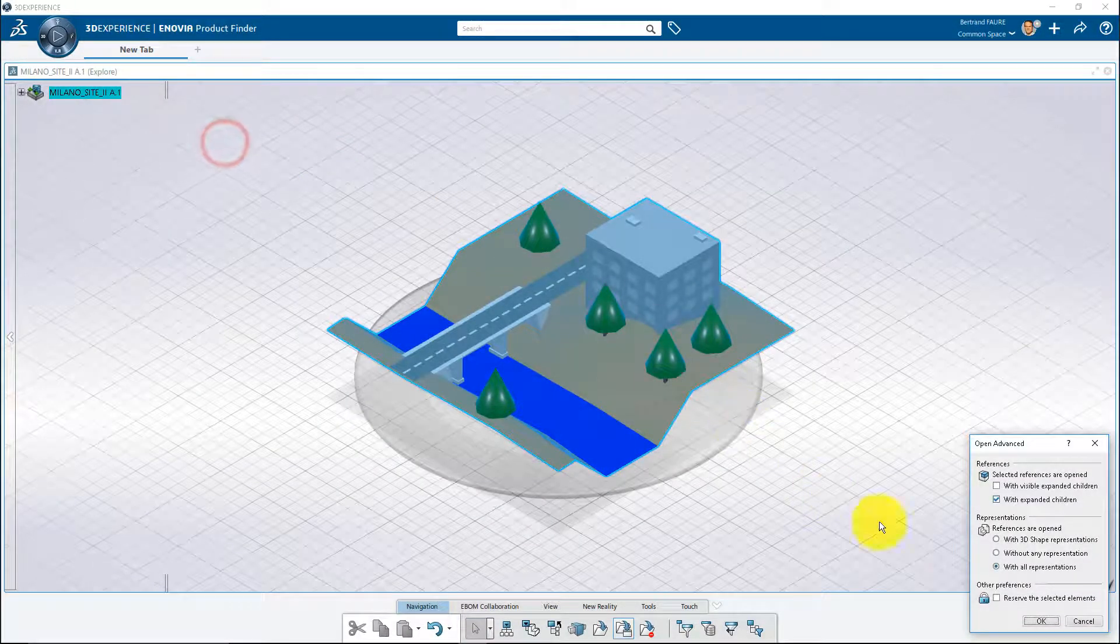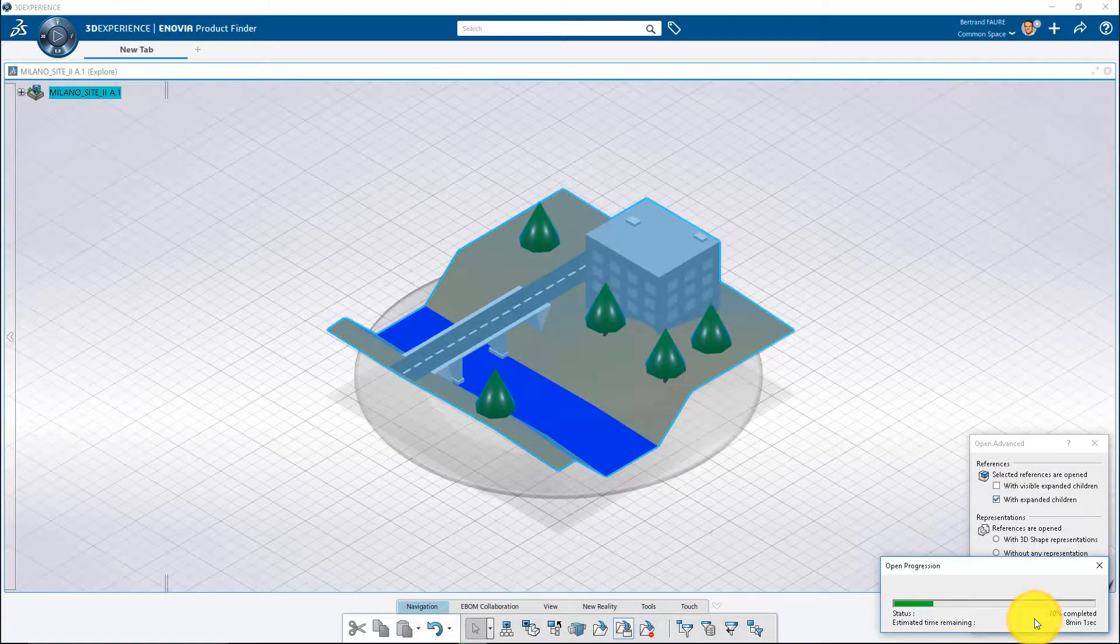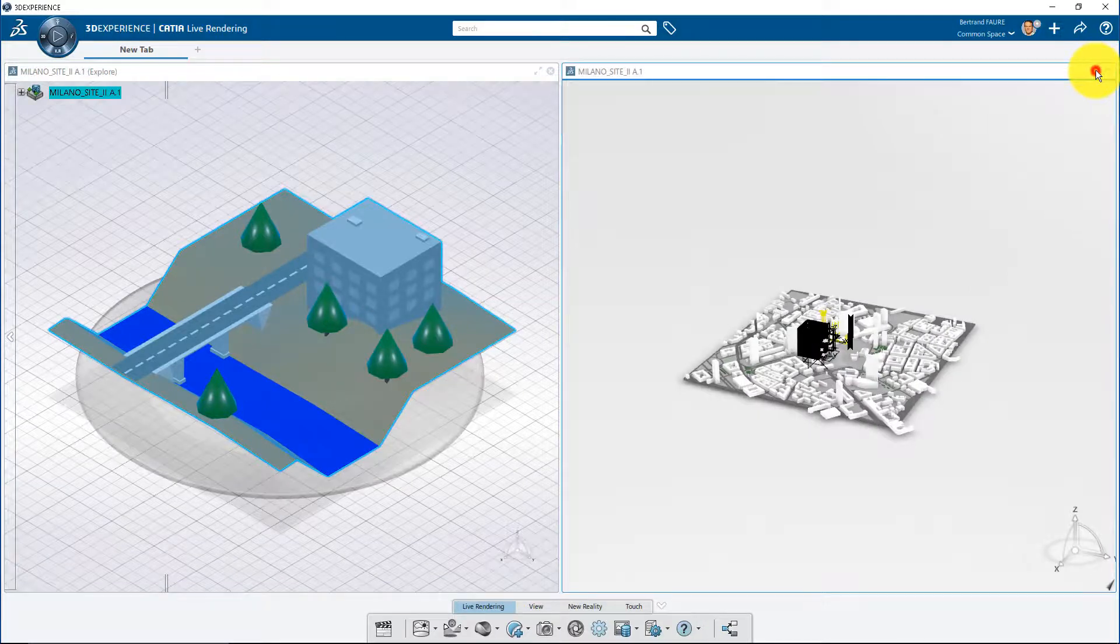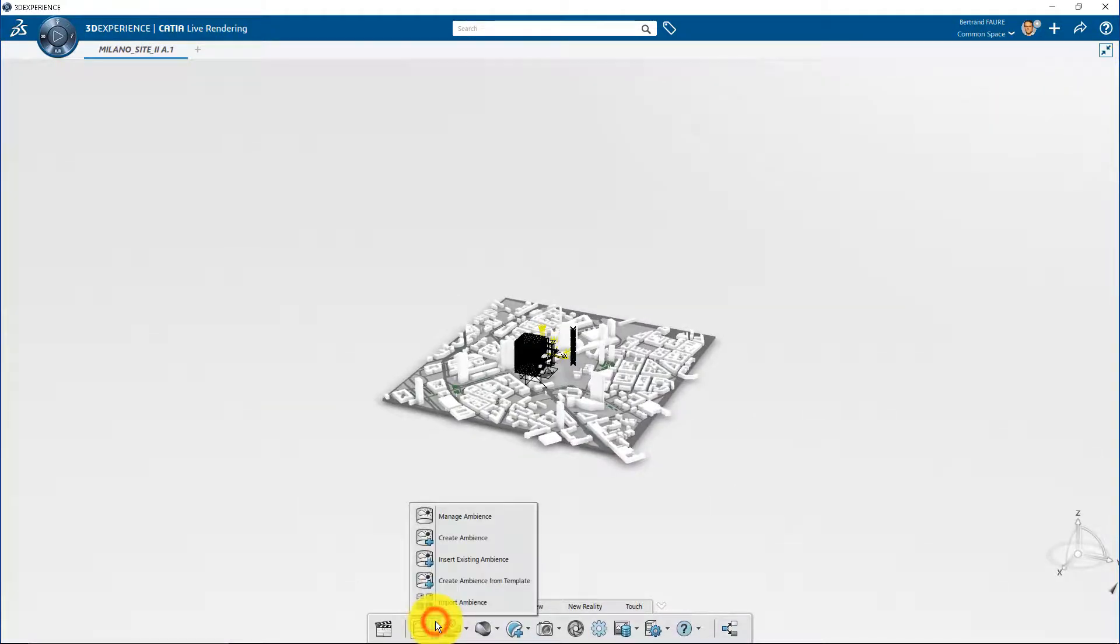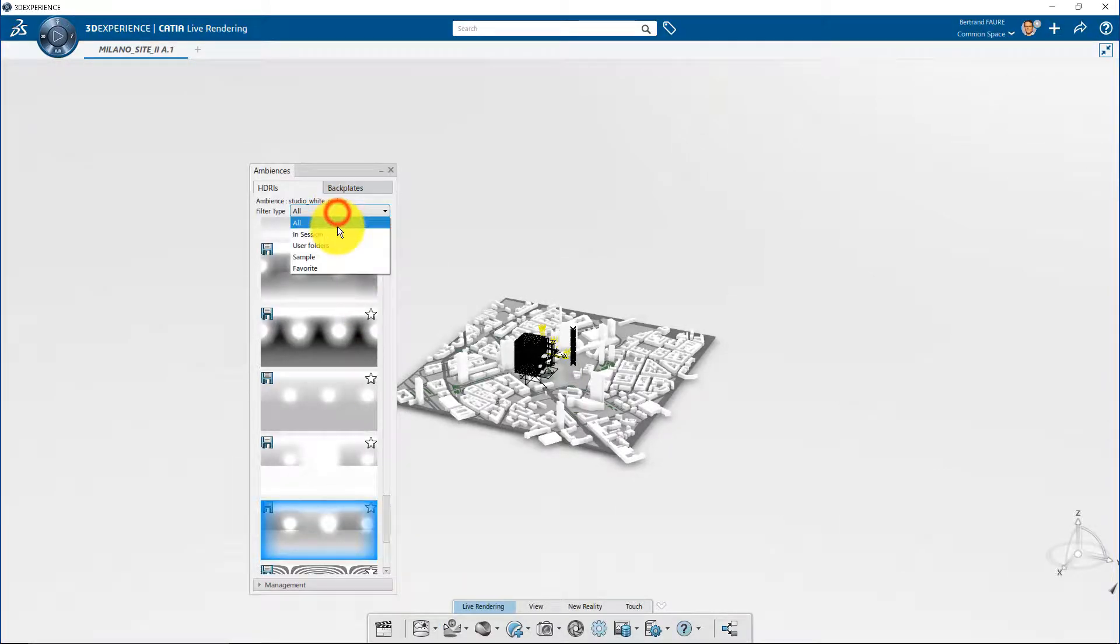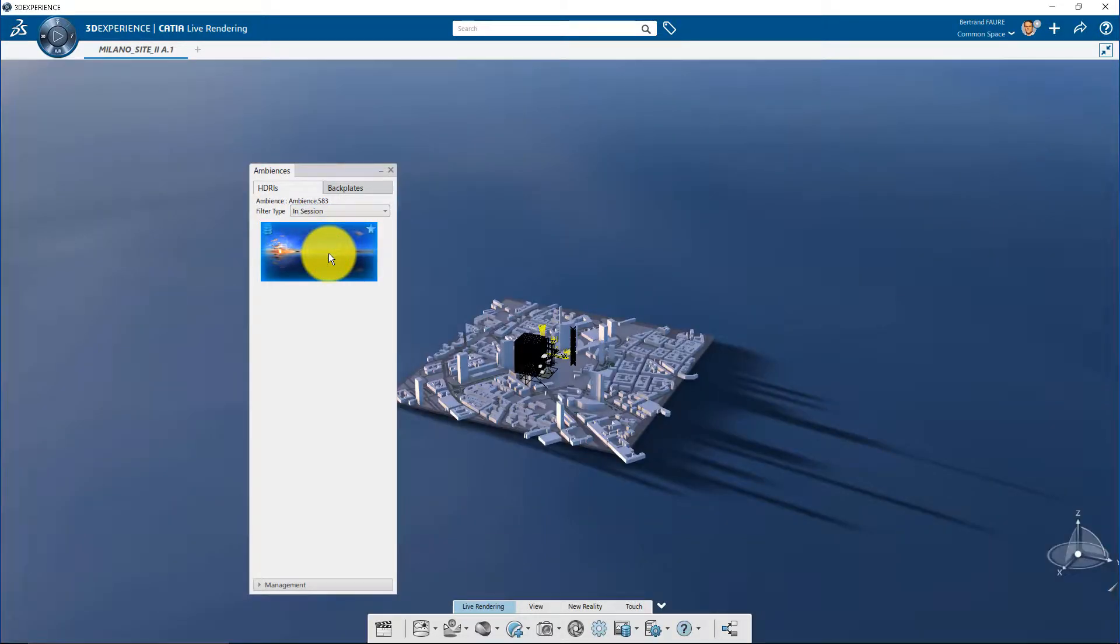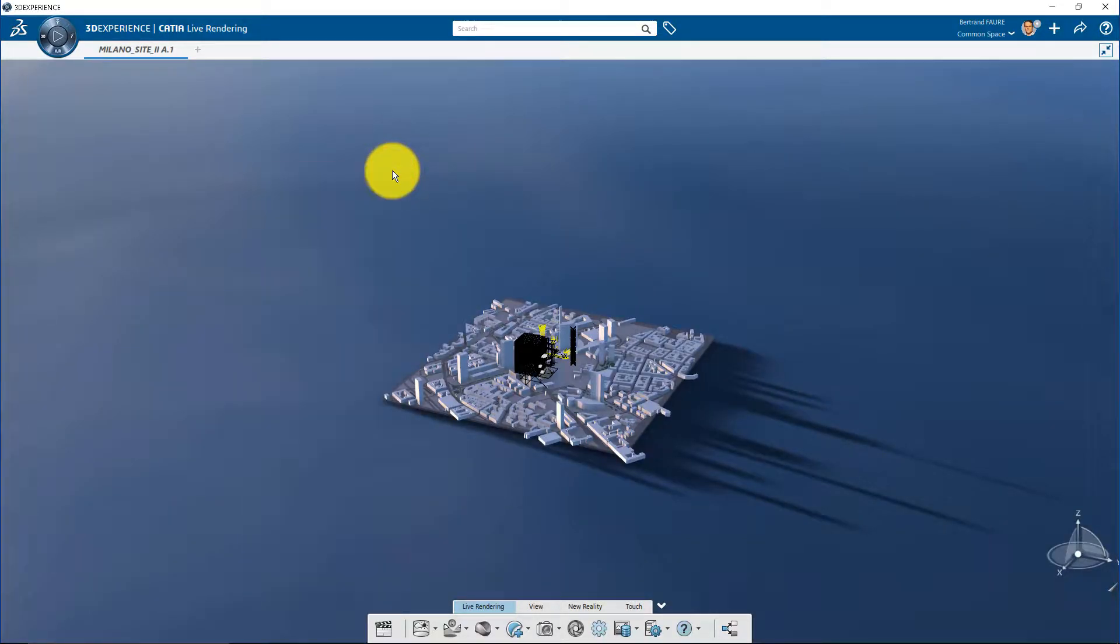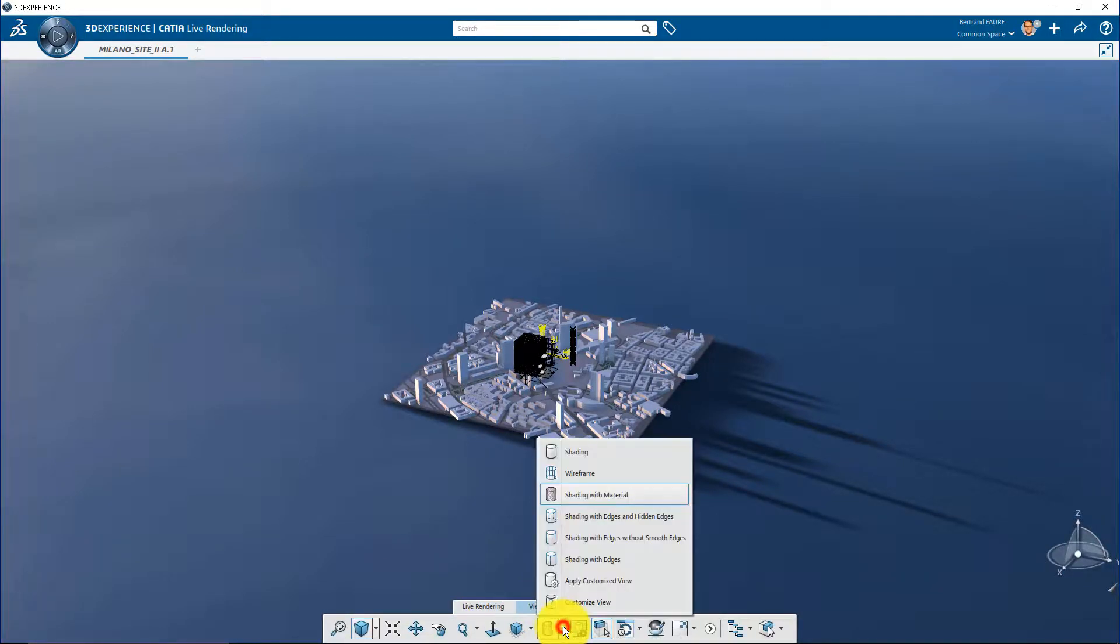To open your model, remember to use Open Advanced and use Ambience Manager to retrieve the ambience saved in the model, like this. Finally, remove wireframe elements from the view.